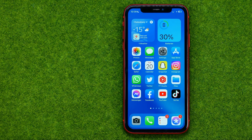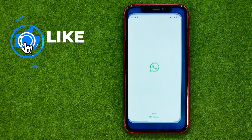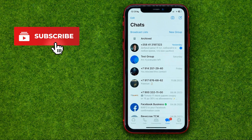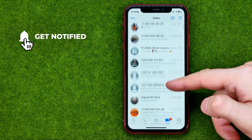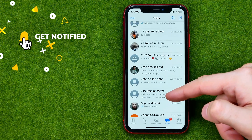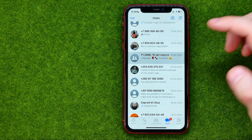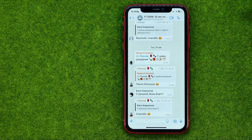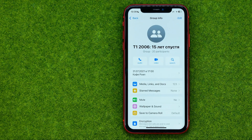So let's get started. First off, open up the WhatsApp app, then go to Chats and search for a group. Enter it and tap at the very top at the group's name.